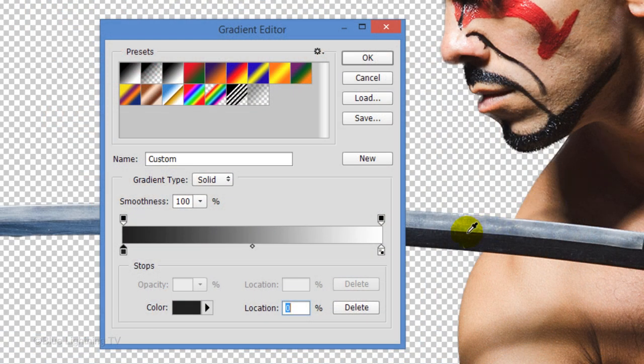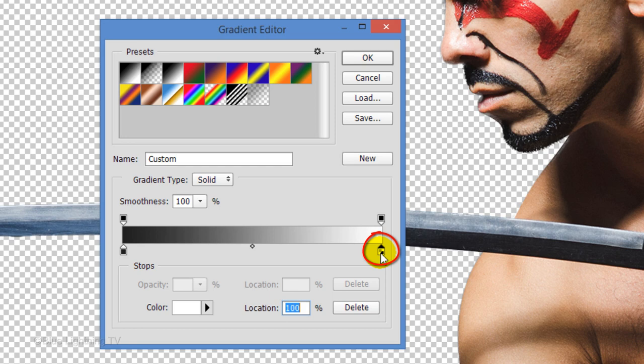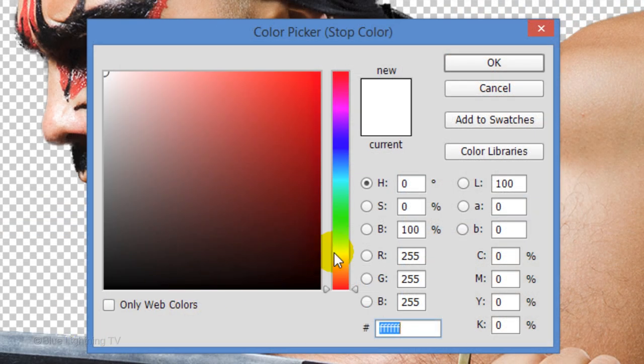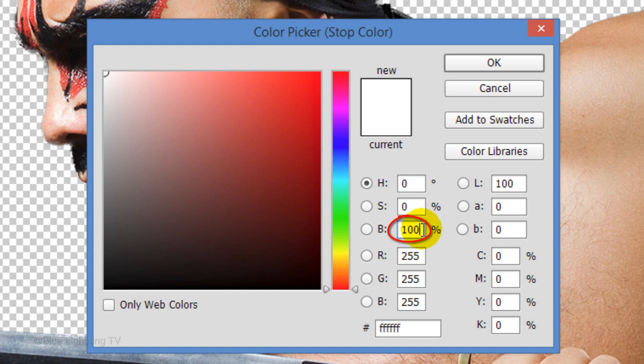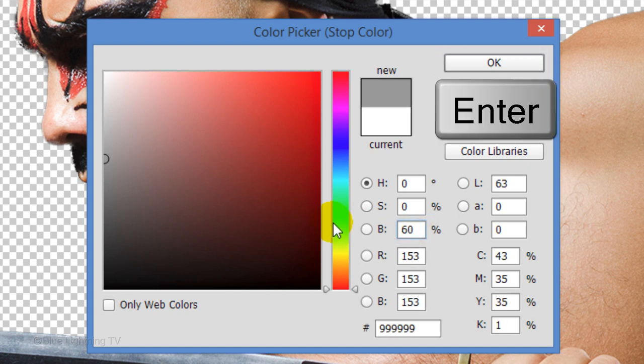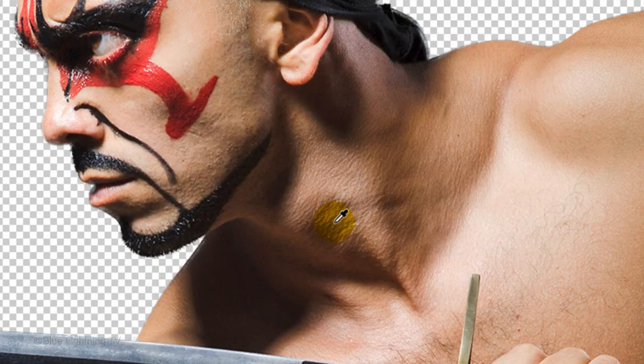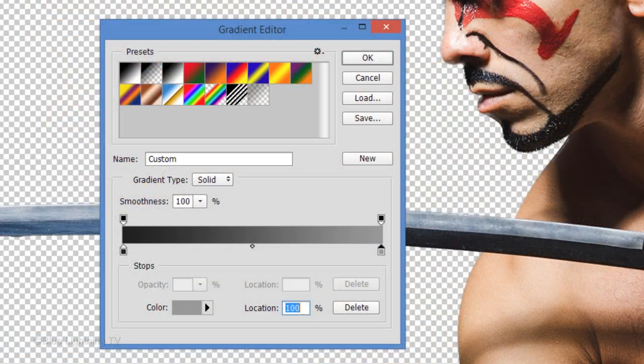Click the lower right stop and the color box. In the Brightness field, type in 60. Then, click OK or press Enter or Return twice to close both windows.